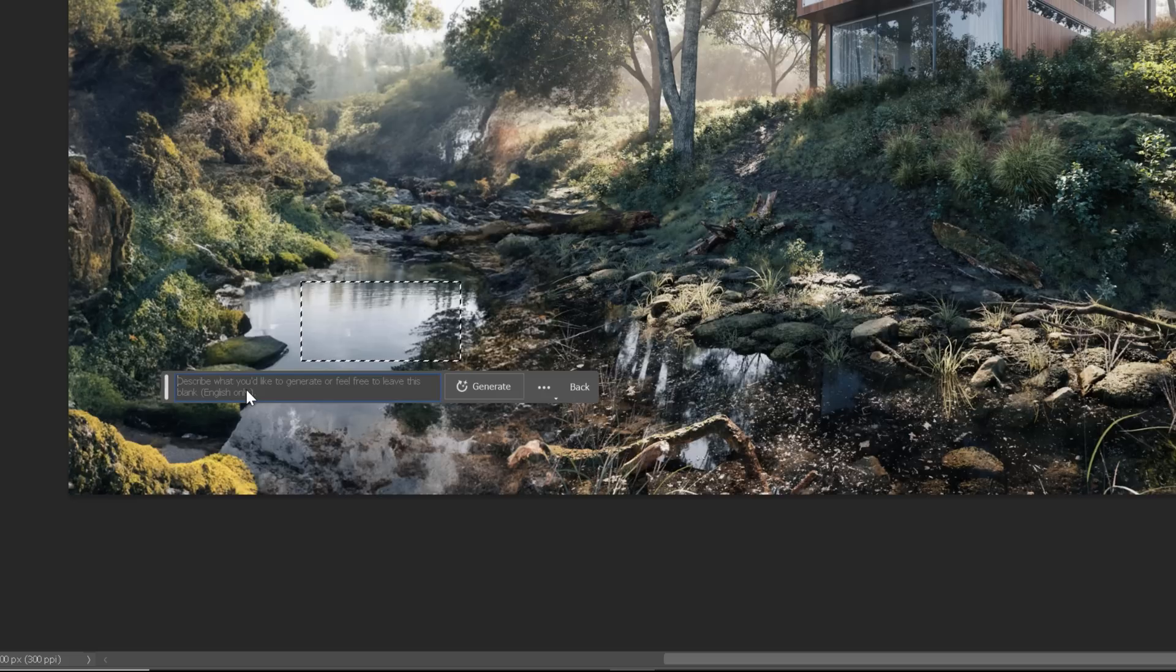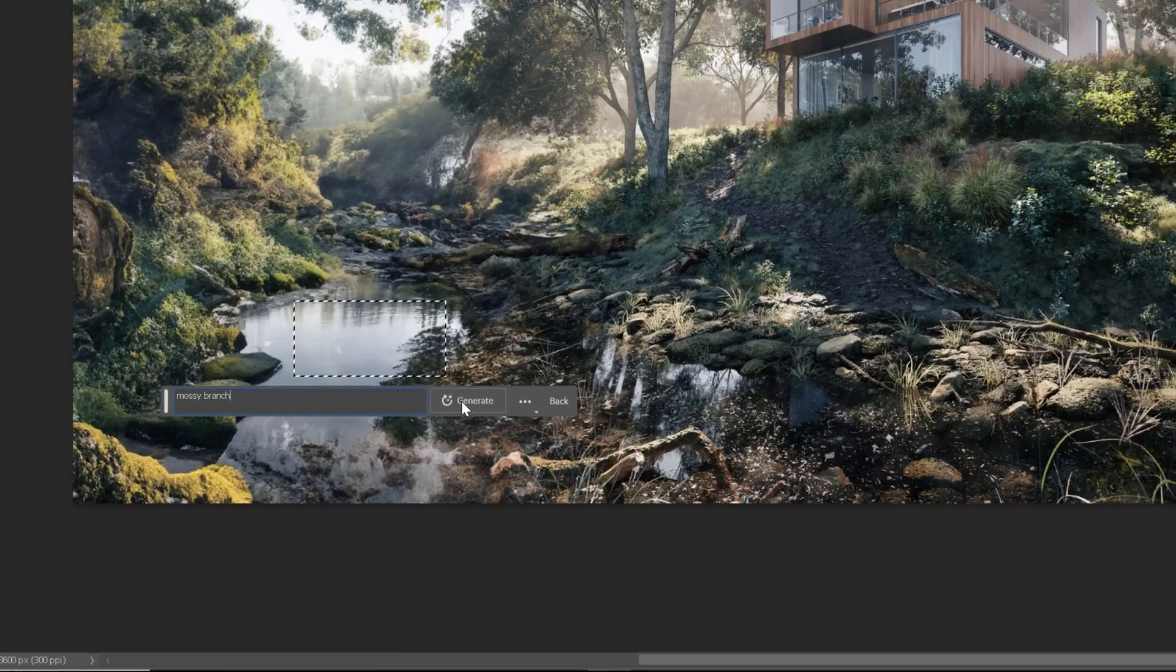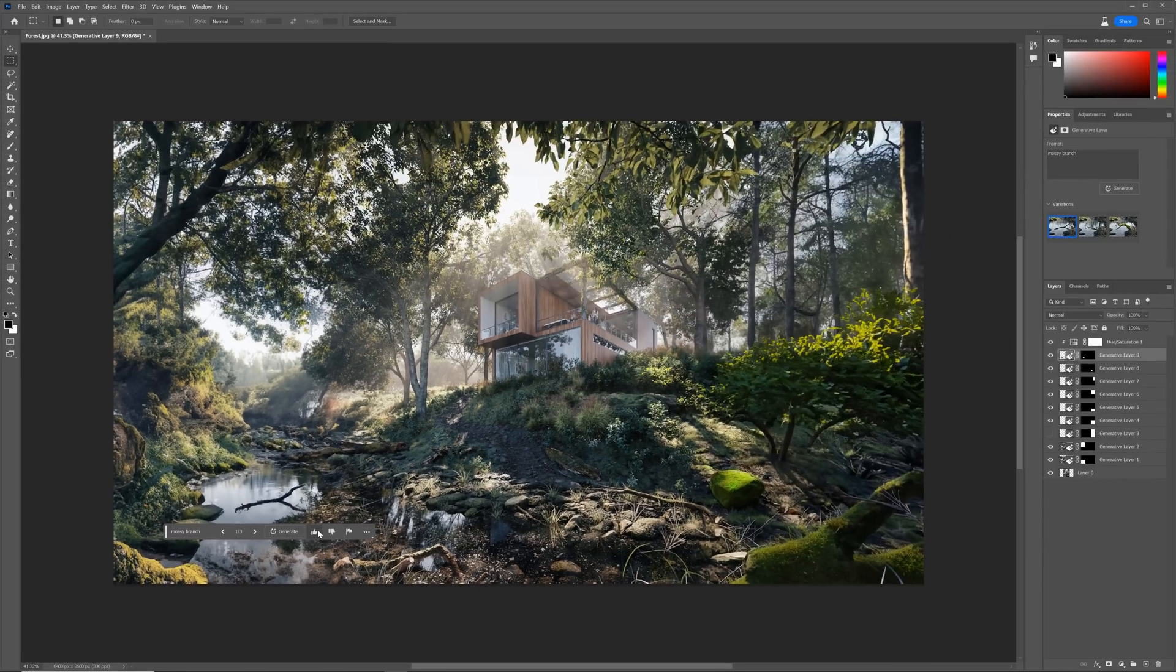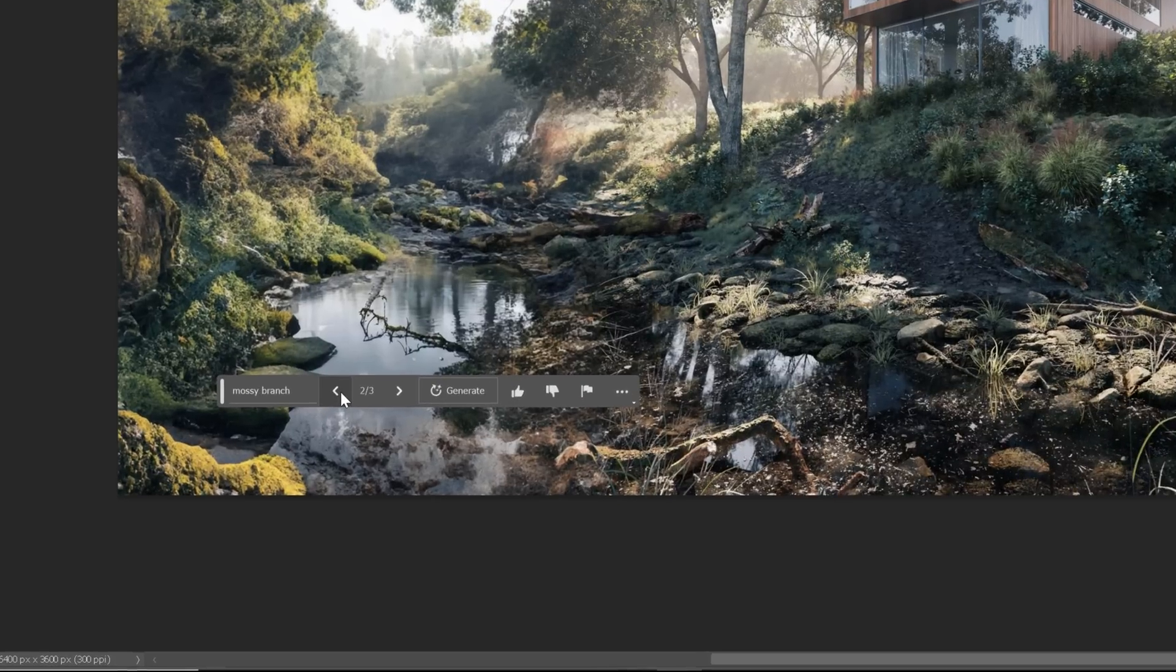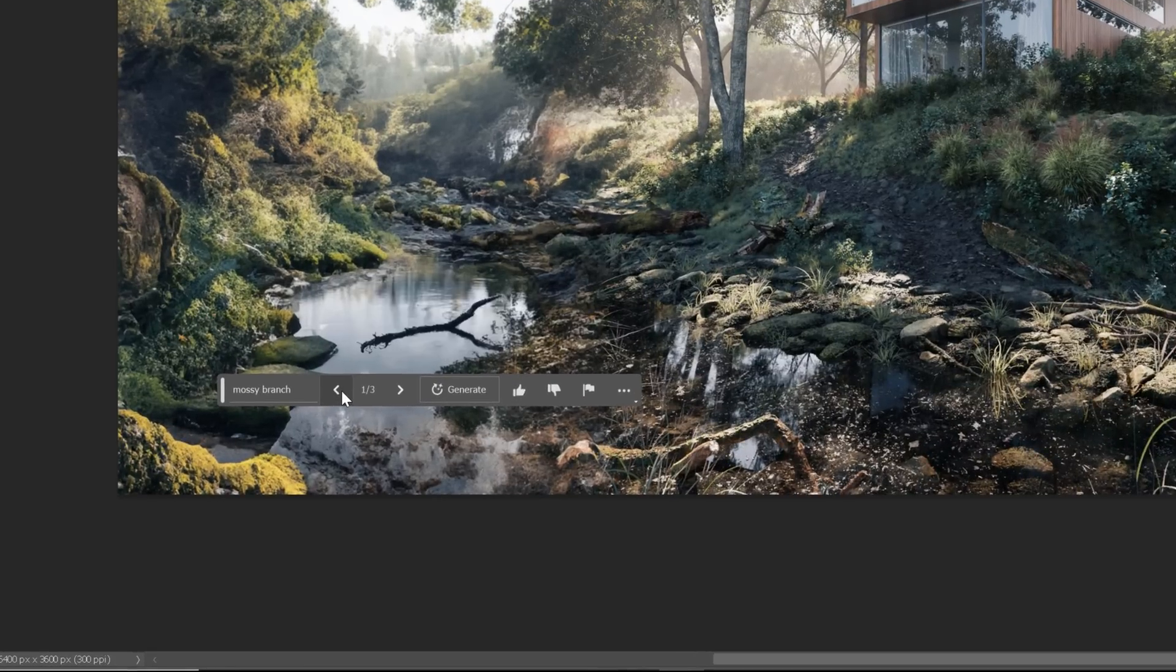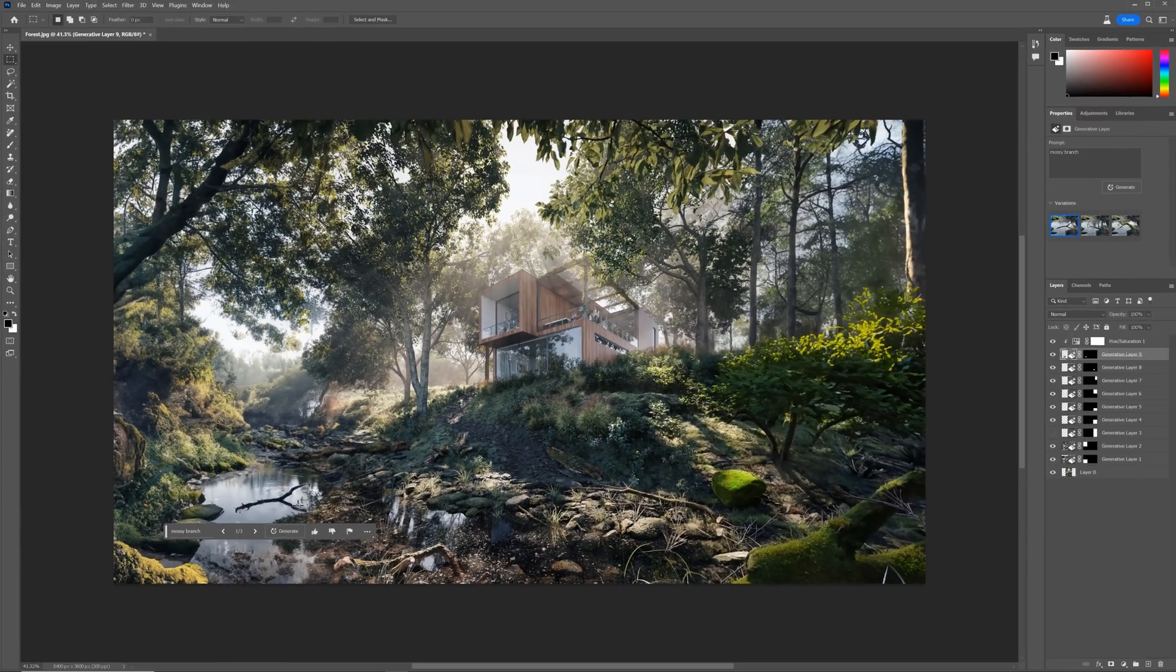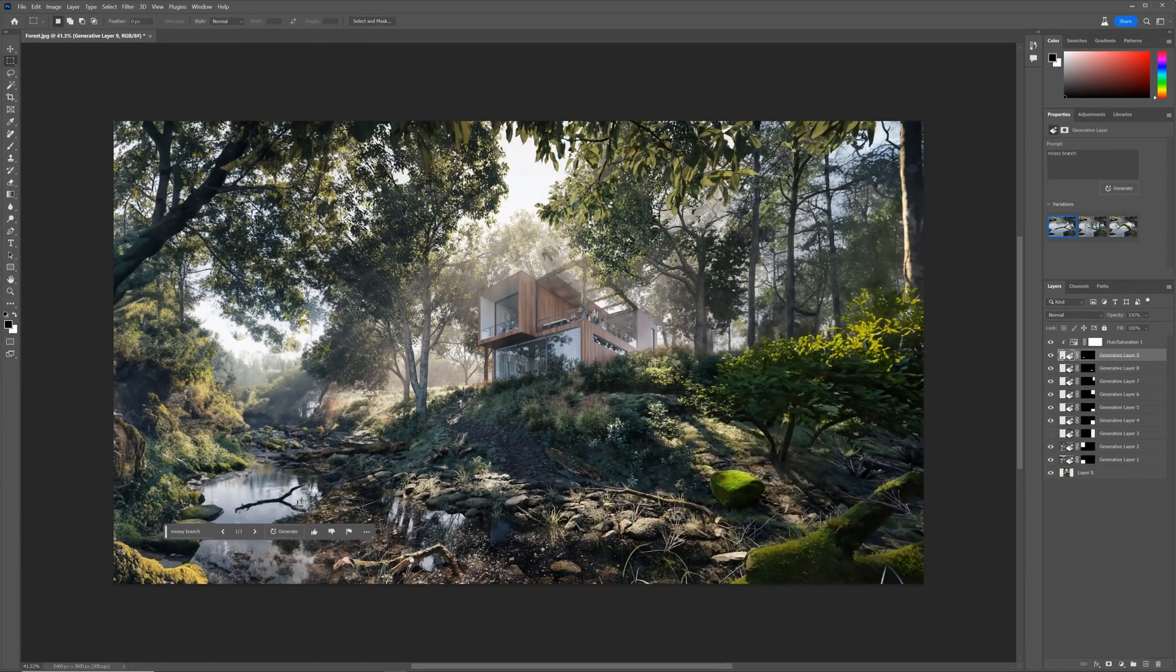I feel it will be nice to add something to the river, as this large reflective surface catches too much attention. Not a problem. By typing mossy branch, we can easily fill up this area. I would say that we don't use this tool as extensively as in the previous examples, but it can be really useful for quick adjustments like this one, to fill up areas that are not designed or specified in the project.